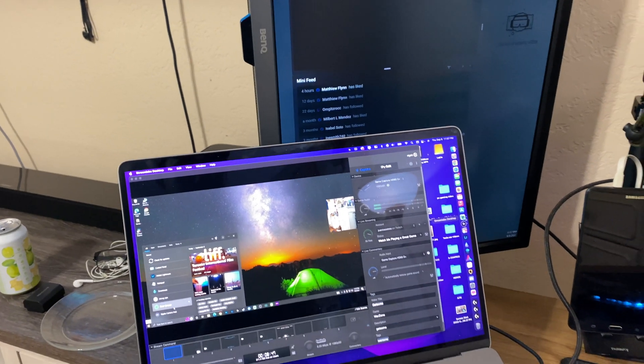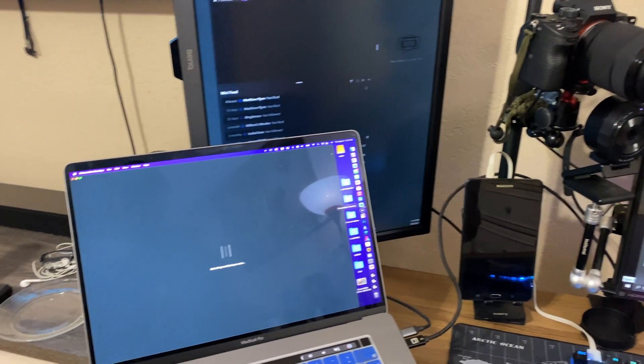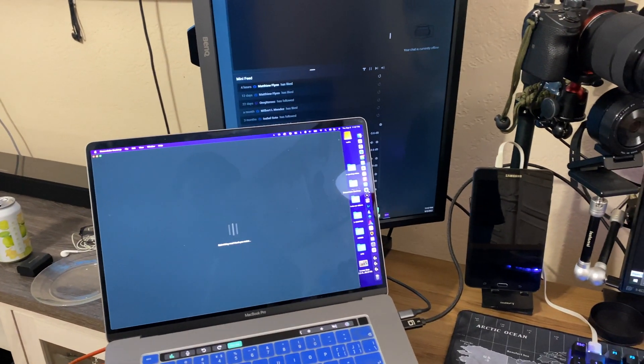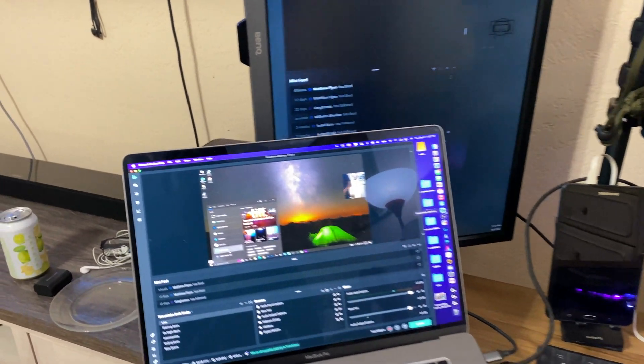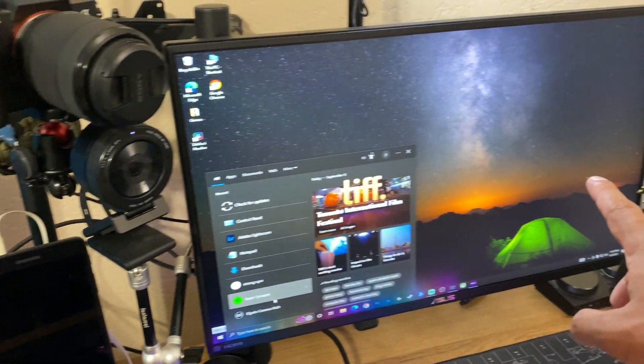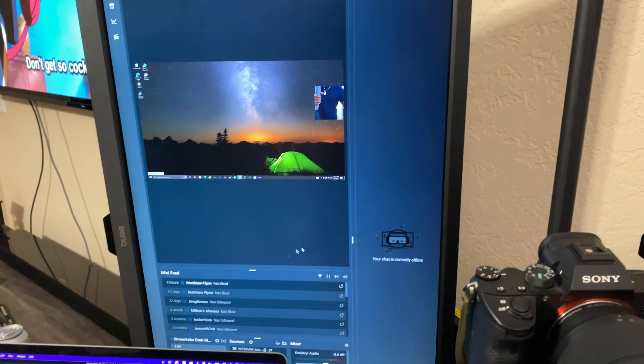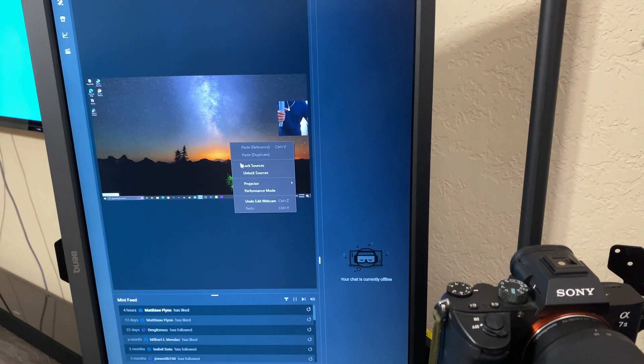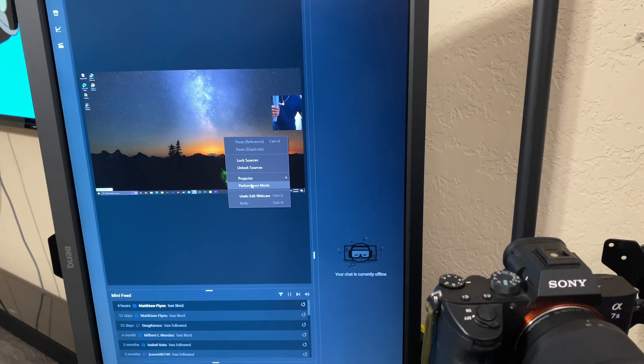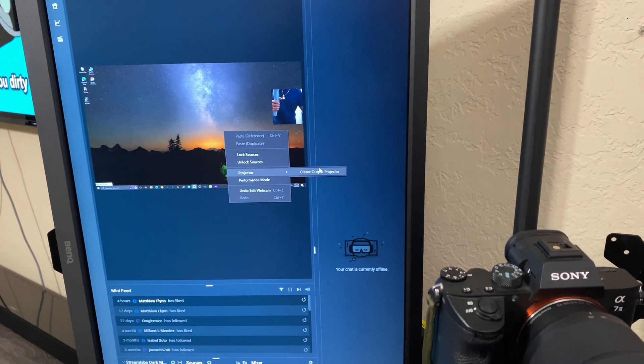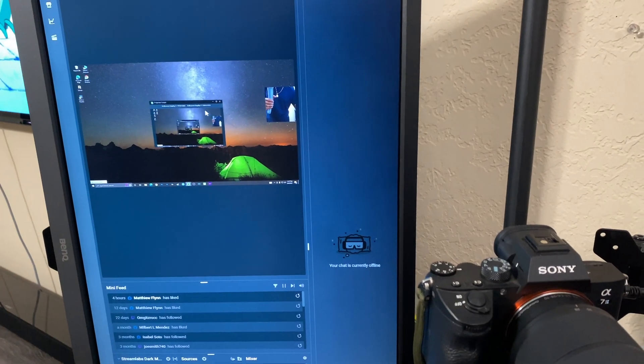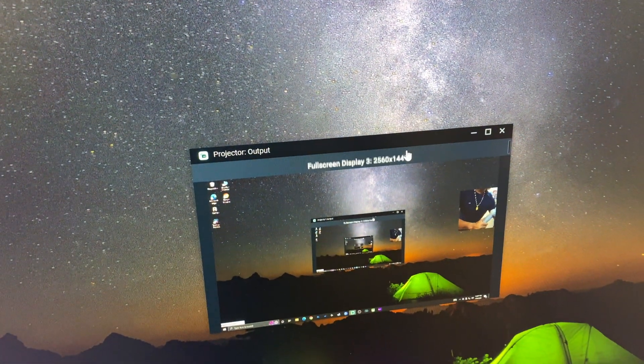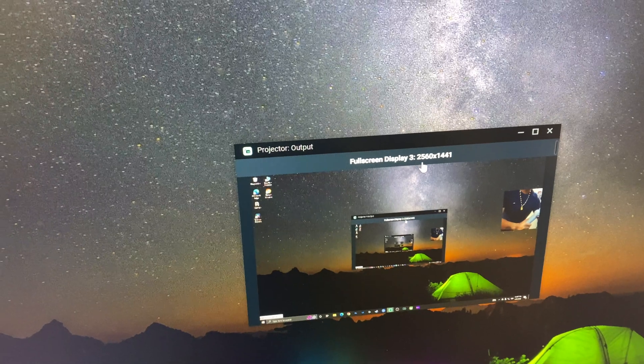I use Stream Labs to stream for all platforms - YouTube, Twitch, and Facebook. The way I get my display is I simply just do a projector mode, projector output, and pick the full screen display.